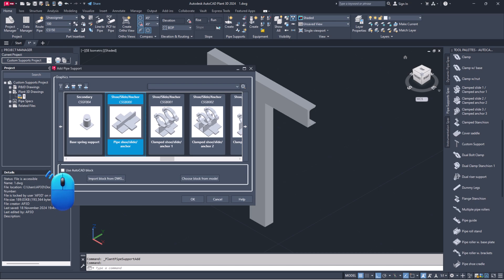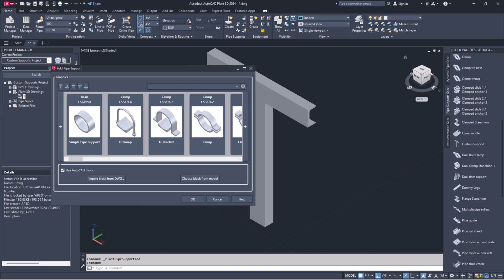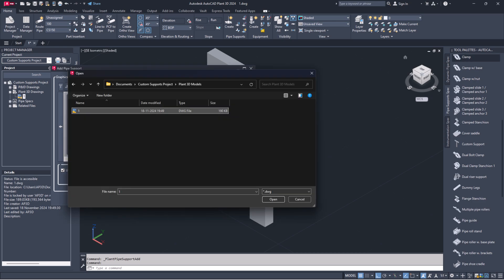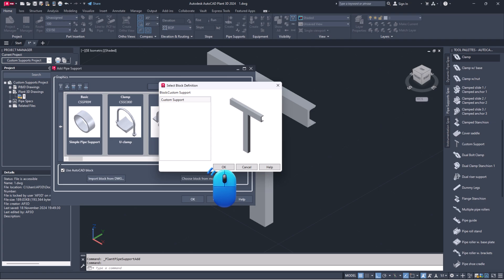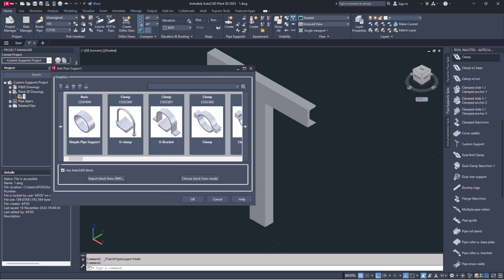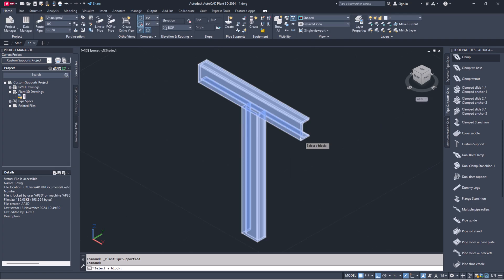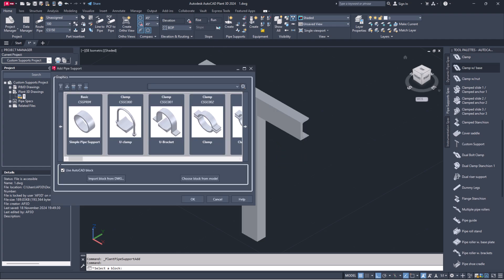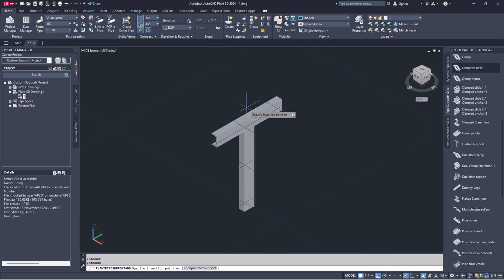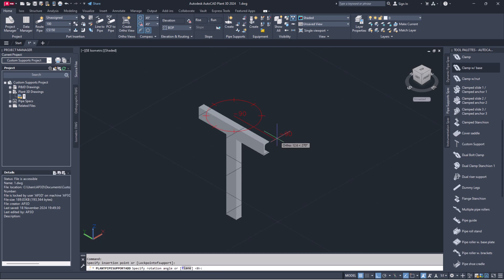Look for the parametric support shape available in the Plant 3D catalog and select it. Use AutoCAD block option. And click import block from DWG. Then browse and select the drawing file with the supported block. Or choose a block from the model and select the supported block available in the open drawing file.